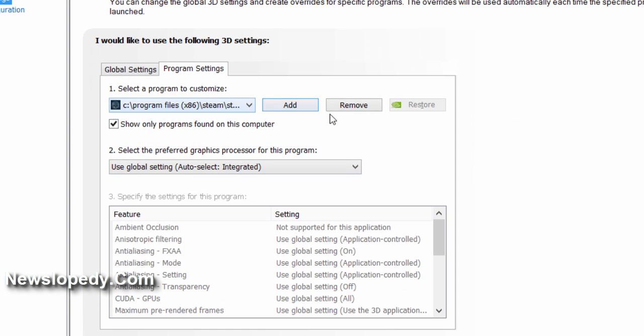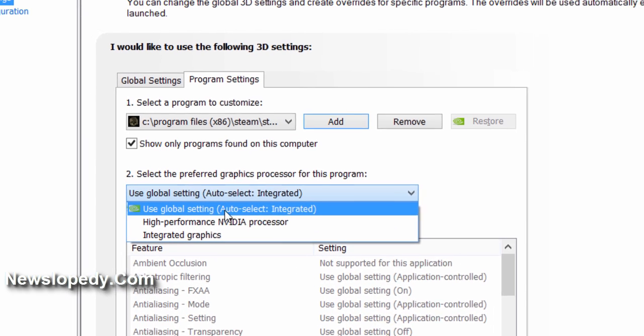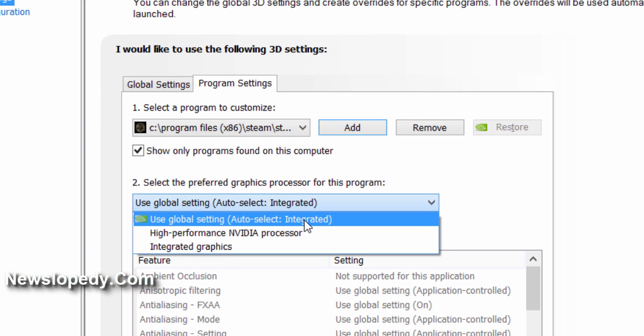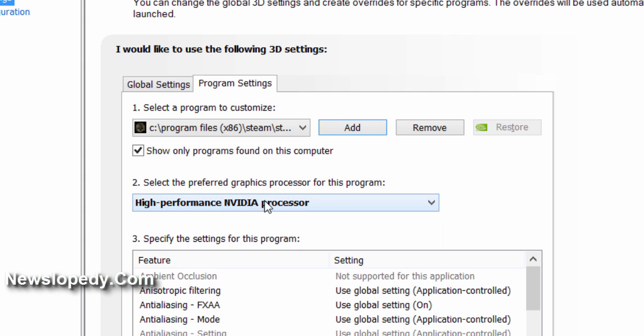We have chosen it, and by default the system is using the integrated card. We're going to choose the high performance NVIDIA processor. Then click Apply.